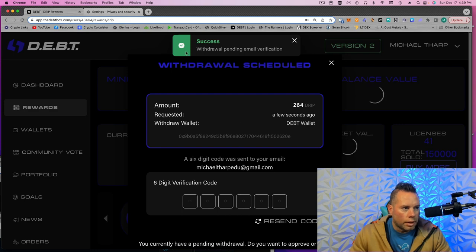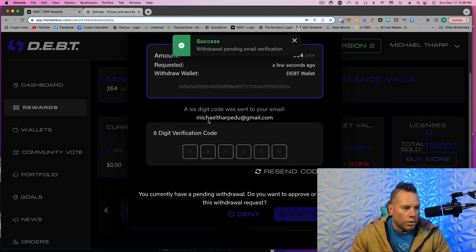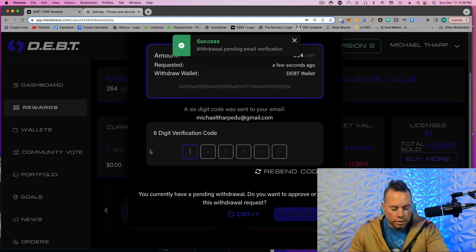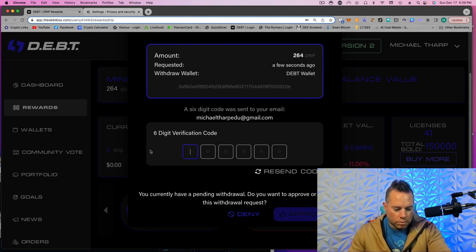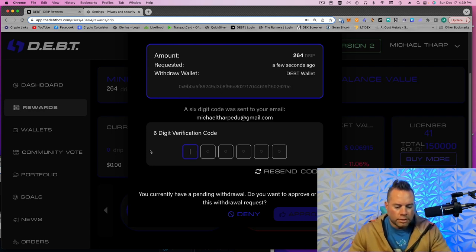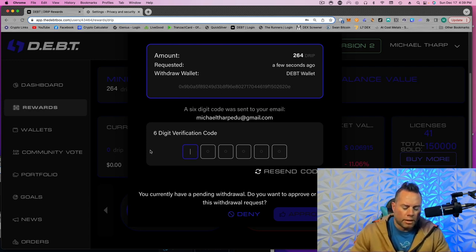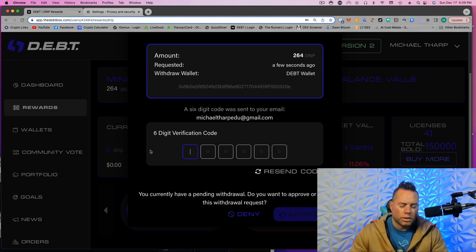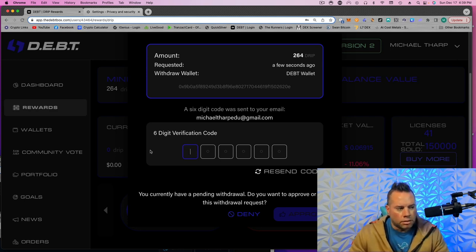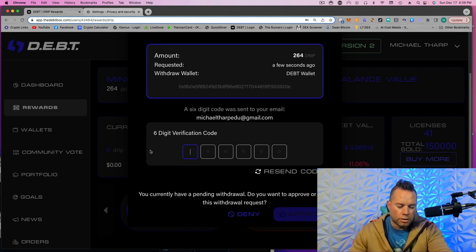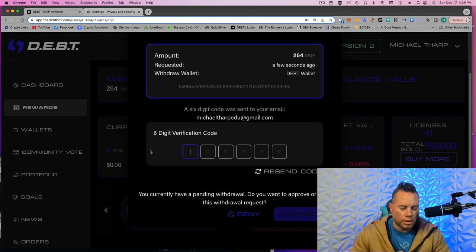Okay, so Withdrawal Pending Email Verification. So now you need to log into your email and put in that six-digit code. I usually just pull mine up on my phone. And sometimes it might take 30 seconds, maybe a minute. You know, check your spam if it's not there. I've done dozens of them today and haven't had any issues. It usually just takes 15, 20 seconds to show up.